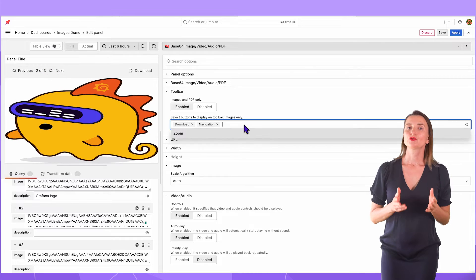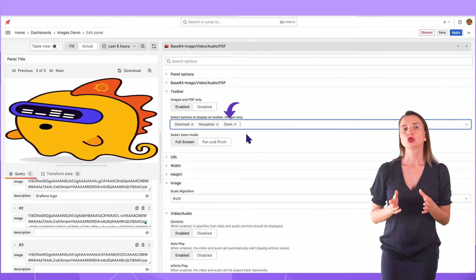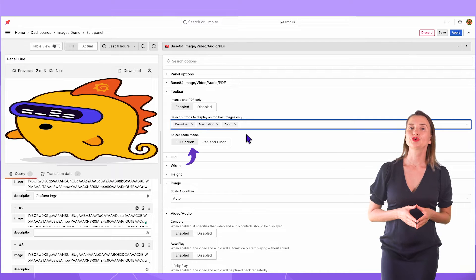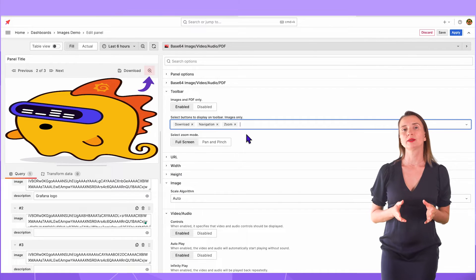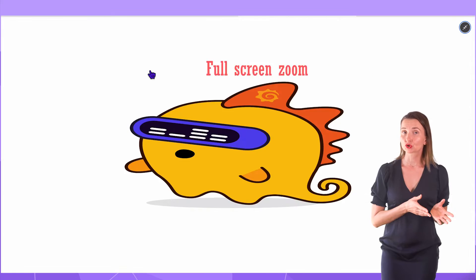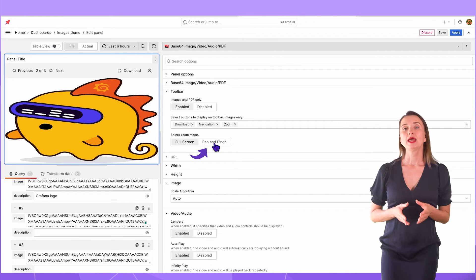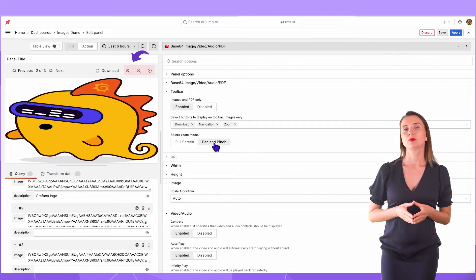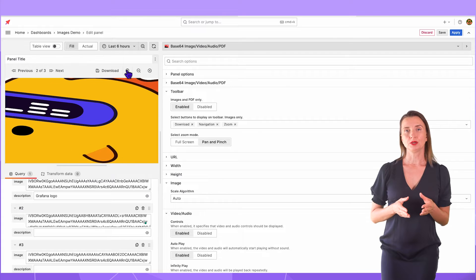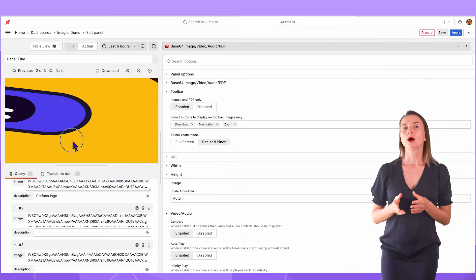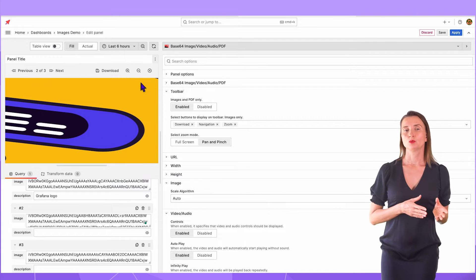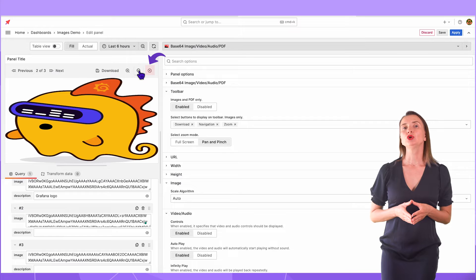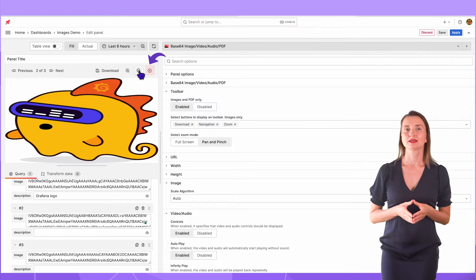The next choice for the image toolbar is Zoom. Zoom has two sub options. The full screen enables one button to open your image full screen. And pan and pinch enables these three buttons. Plus to zoom in and then pinch and move. Minus to zoom out. With this button, your image goes back to the original size.